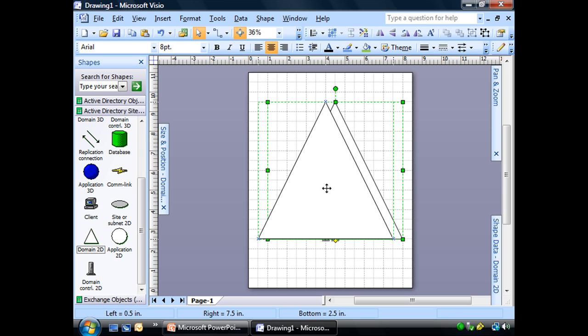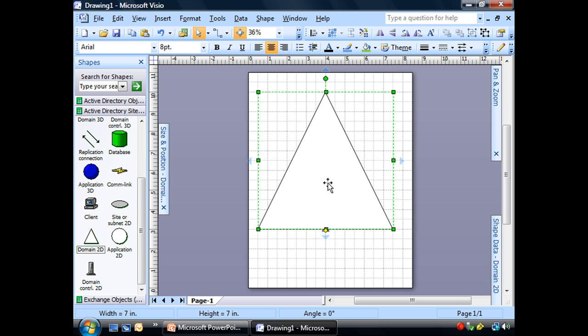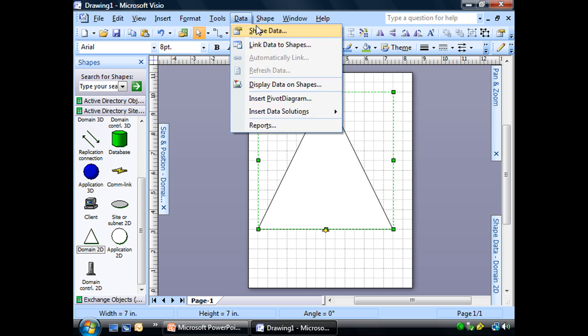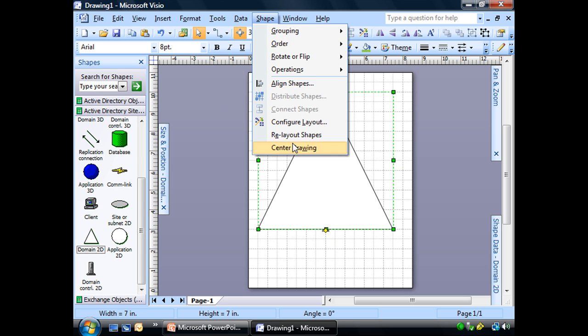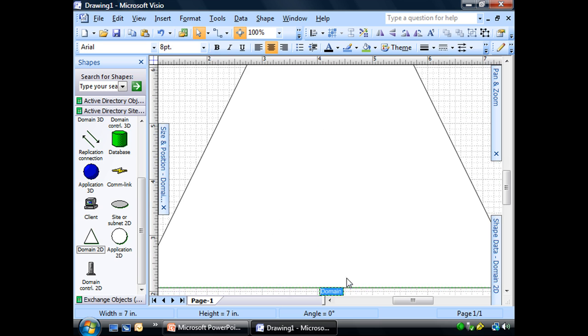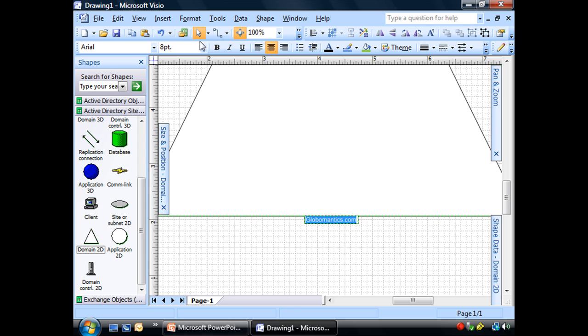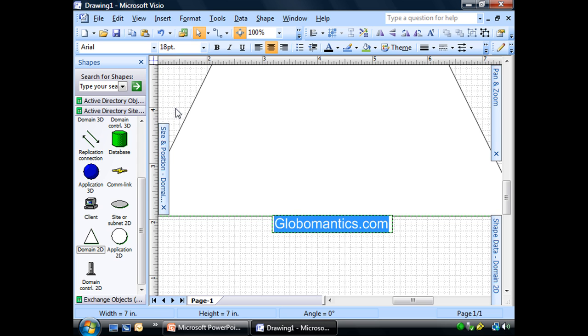And what the heck, I'm going to make it nice and big. I'm going to go ahead and name it for our domain, which of course is Globalmatics.com. And I'm even going to make it bigger so that we can actually read it.